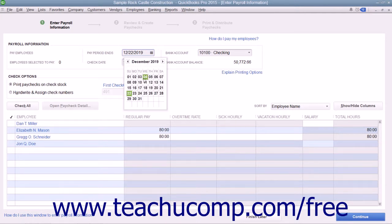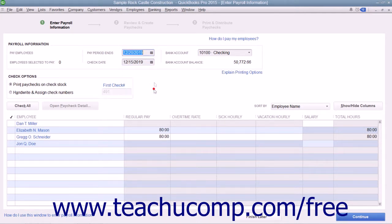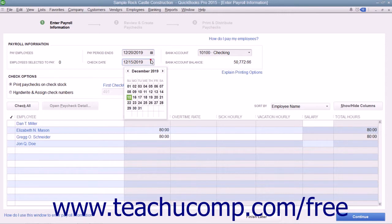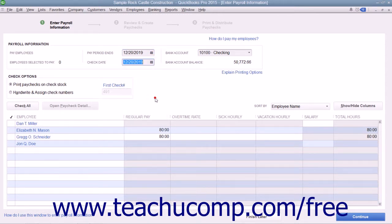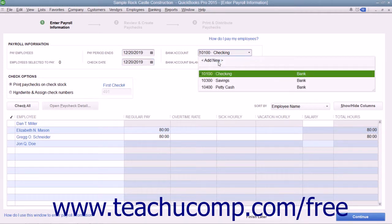Here you manually set the Pay Period Ends and Check Date field values by selecting dates from the calendar selectors. Then select the account from which the funds will be withdrawn by using the Bank Account drop-down.